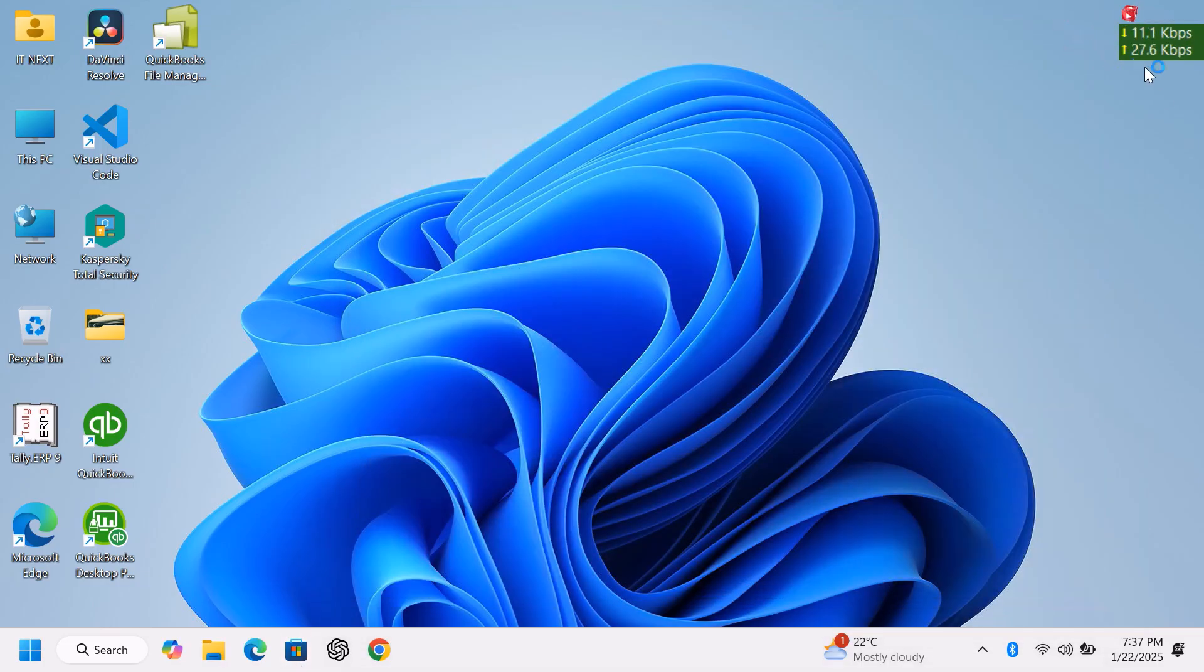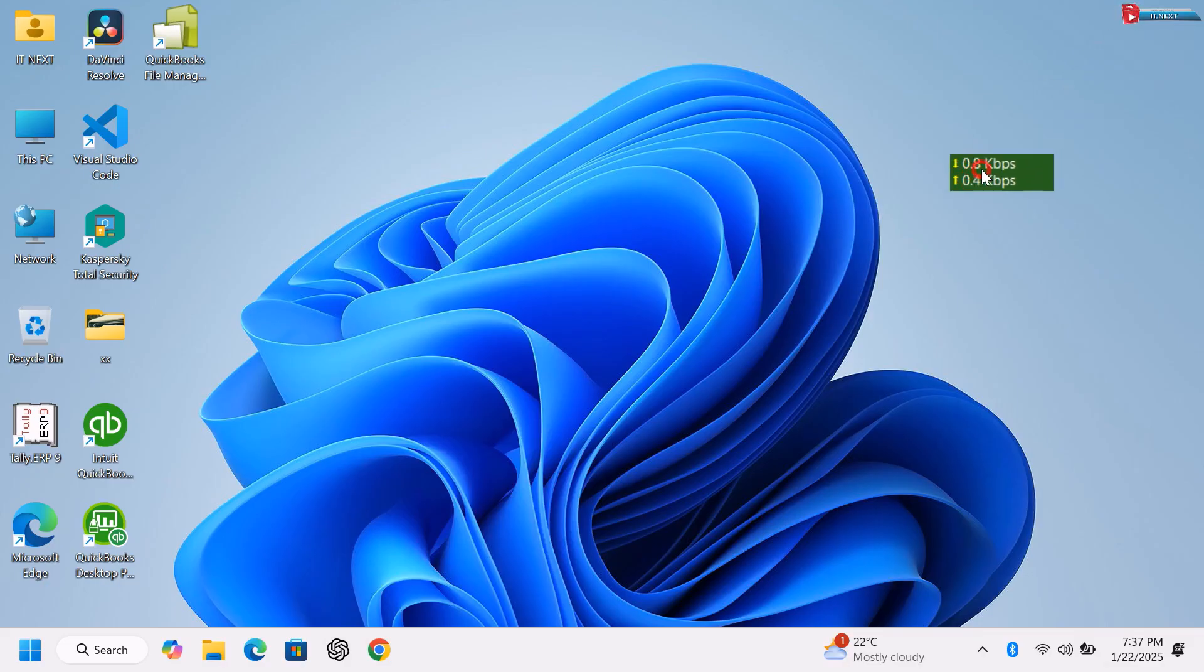This will show the Internet's speed up here. Now, drag and drop it to the taskbar.